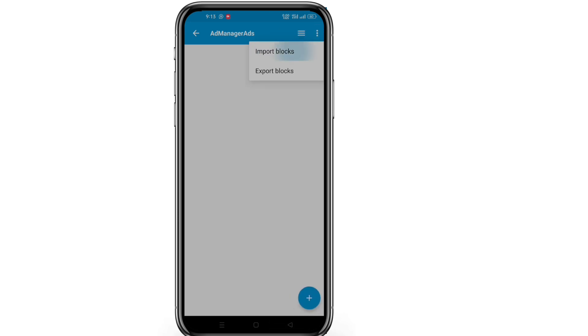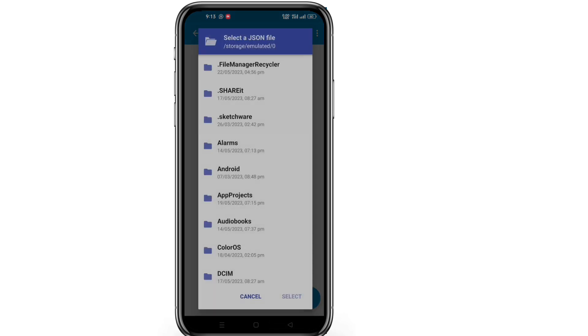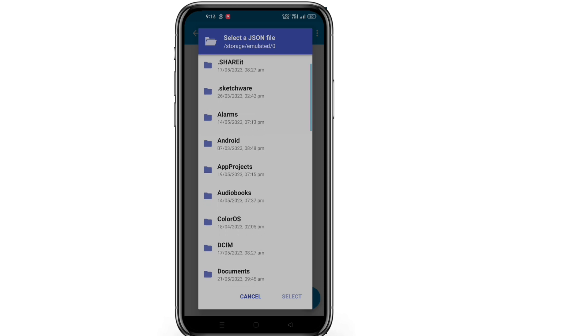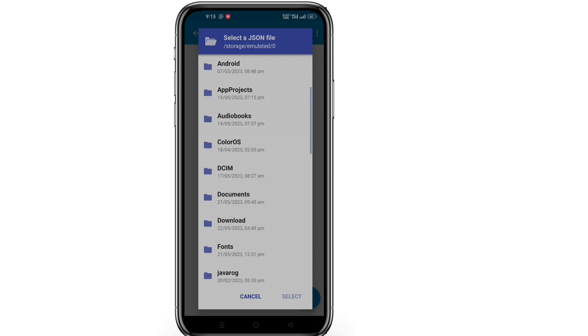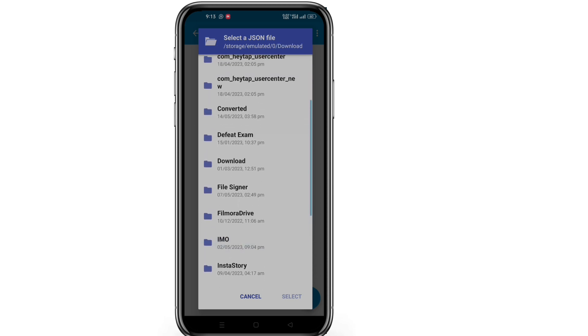Now click on the three dot menu and then click on import blocks. Now choose the downloaded file from file manager.